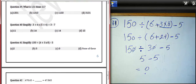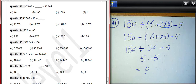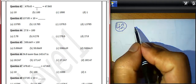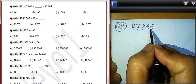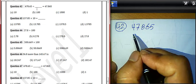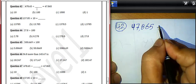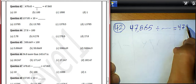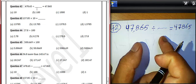Question 42: We want to find the divisor. The number is 47,865. Divided by what equals 47,865? It is the same number. We can divide it by 1. Any number divided by 1 gives that number. So we must write 1 here.